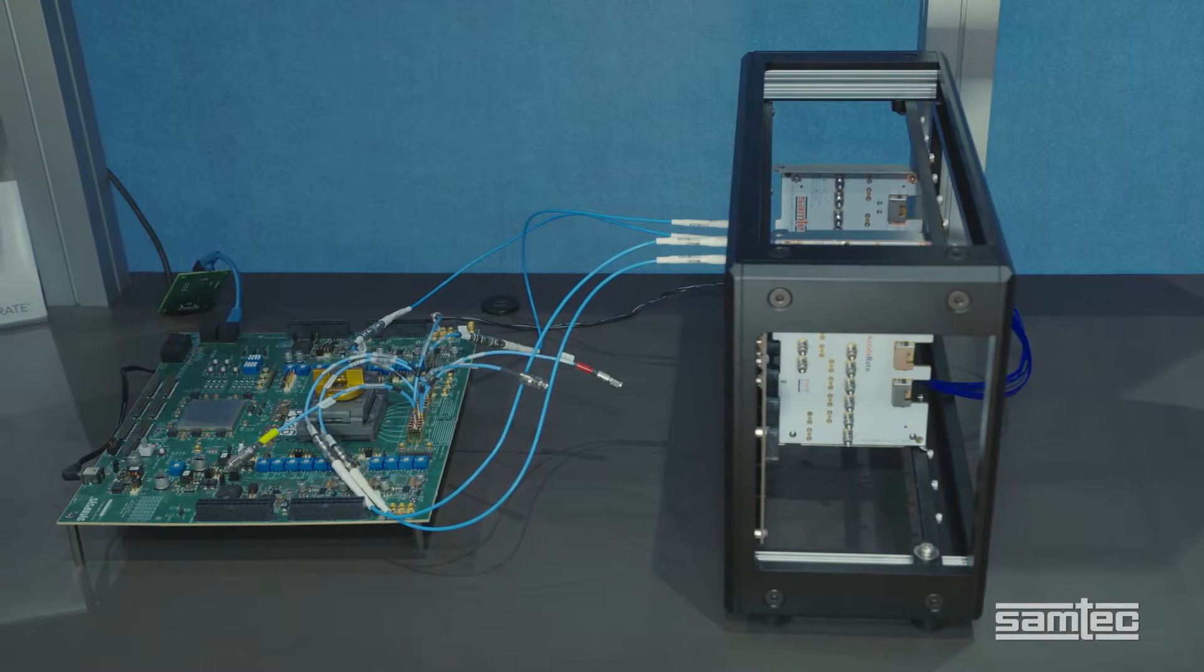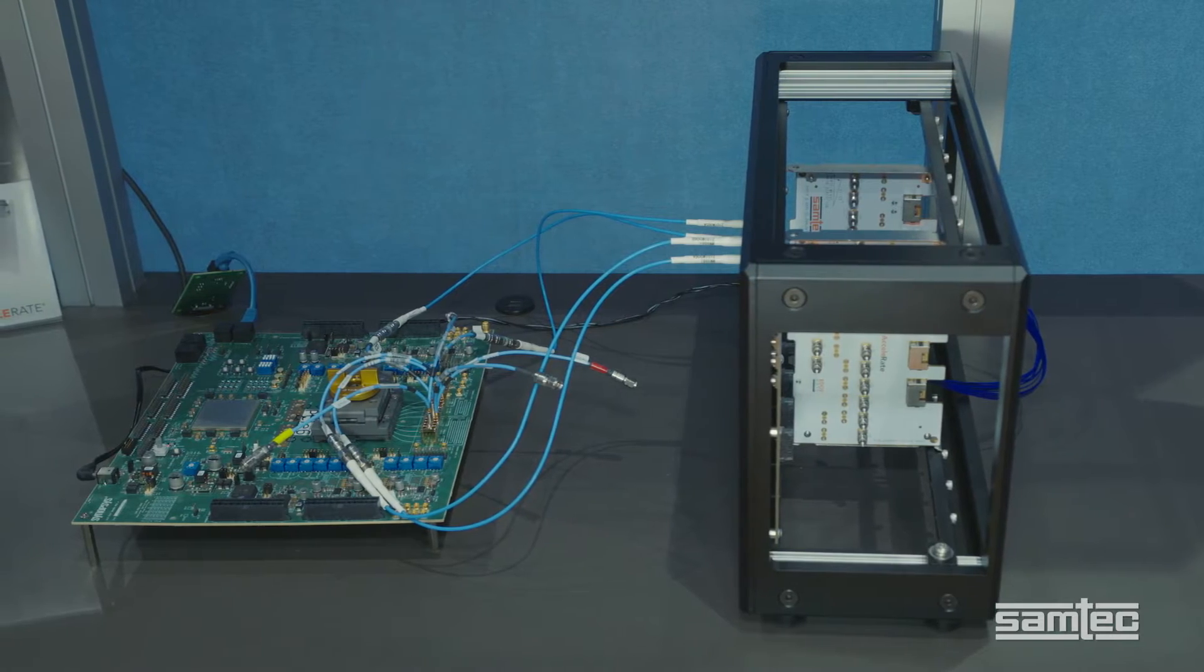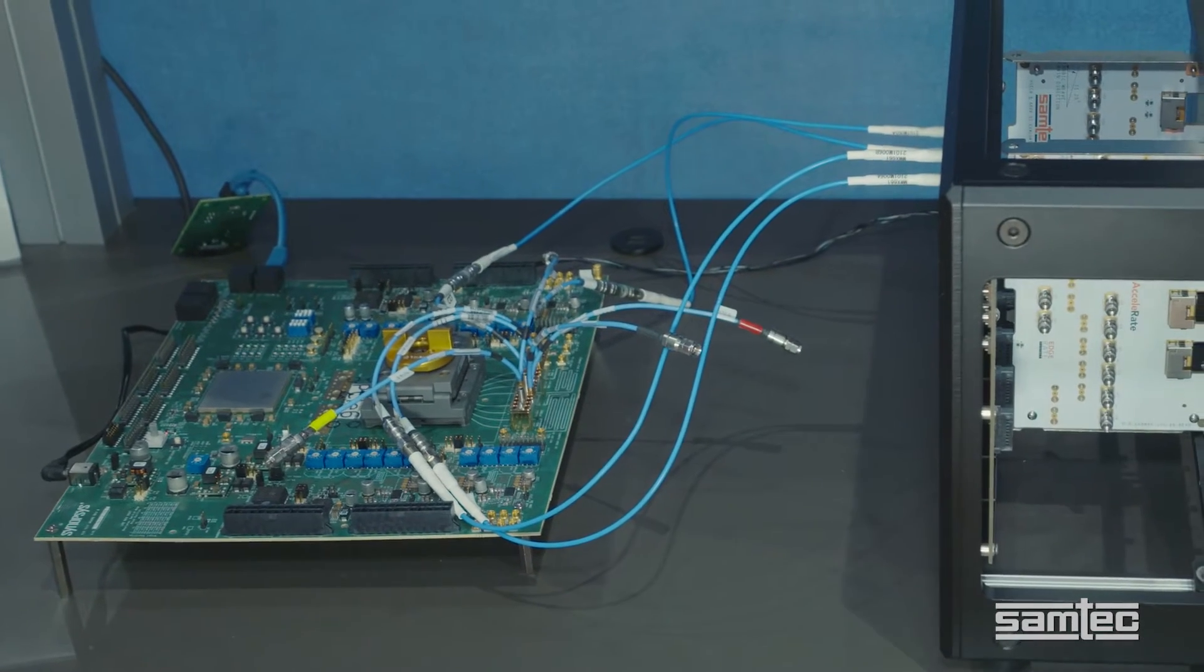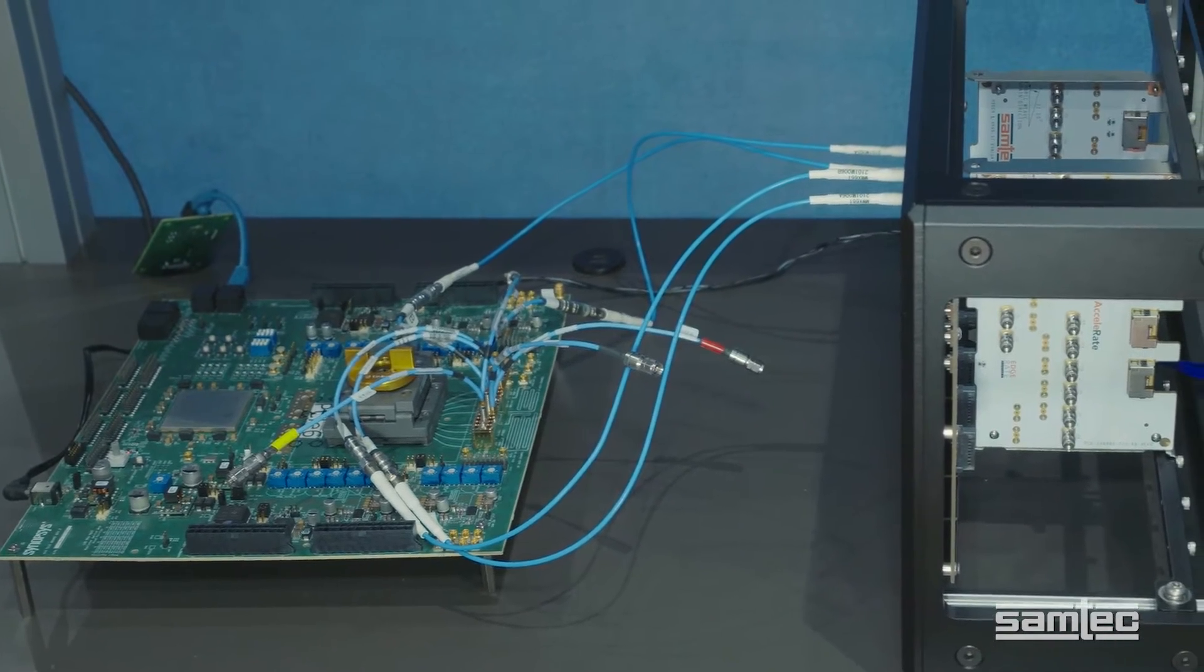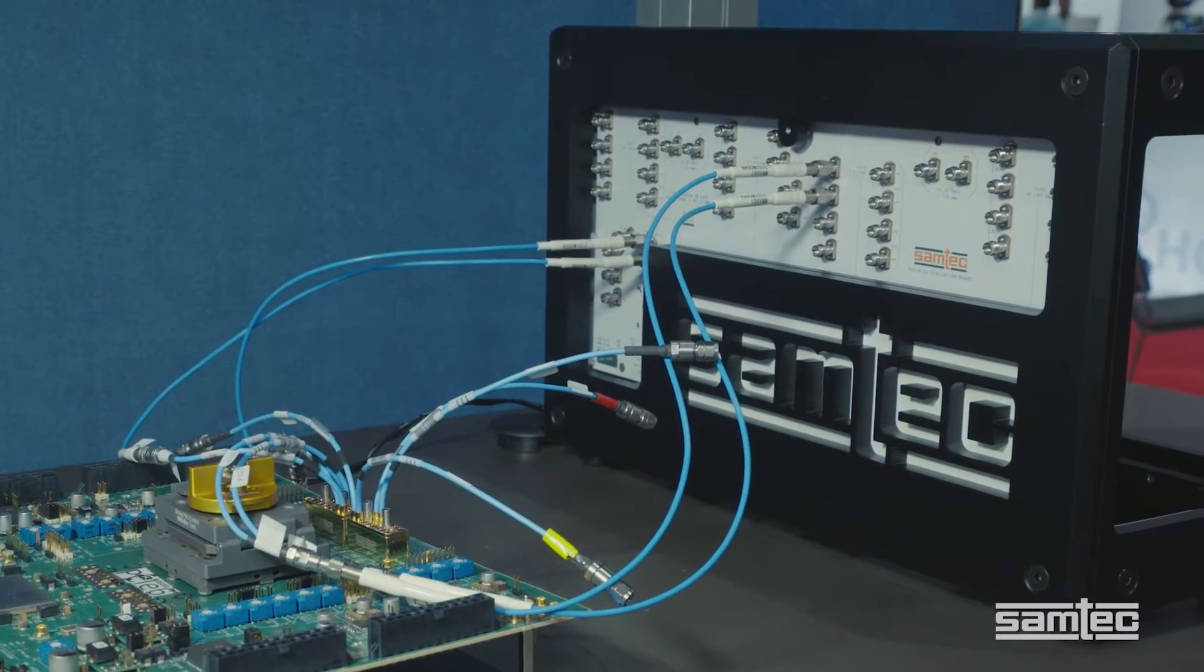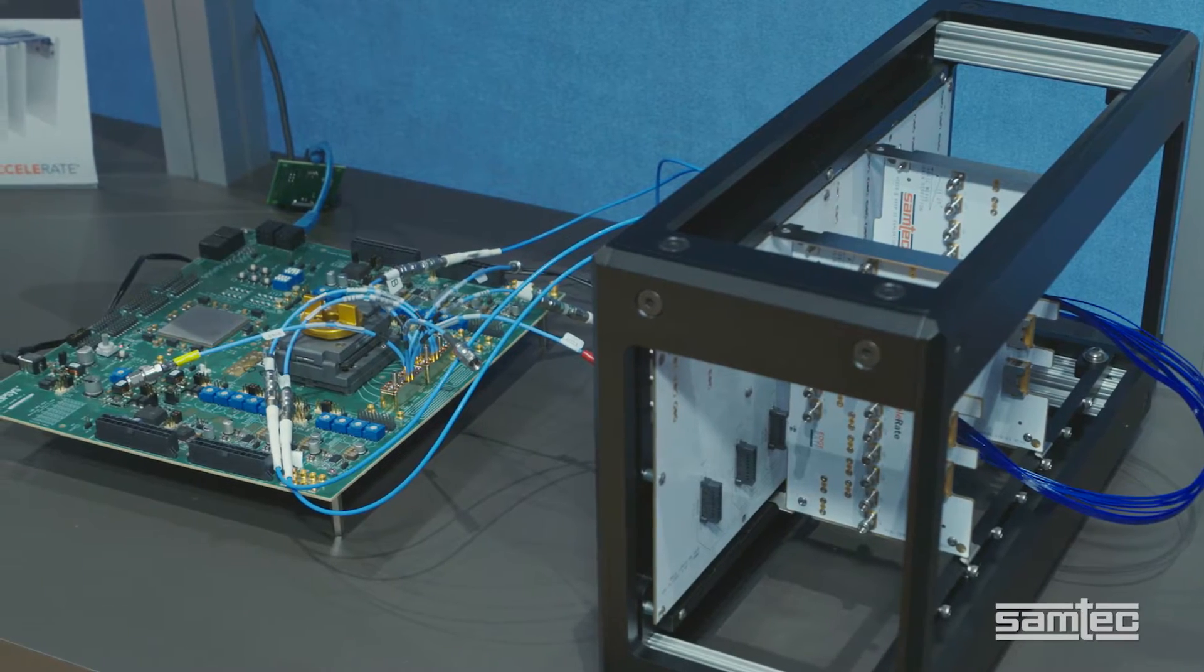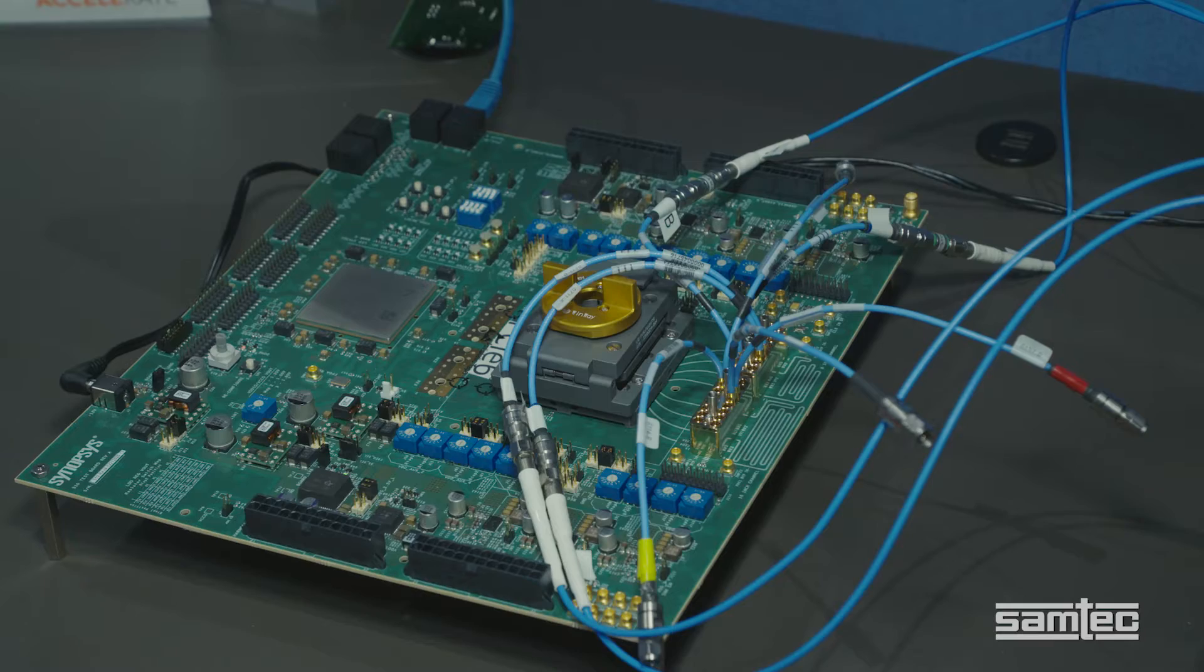This demonstration emulates real-world AI system architectures. It is based on the PECFF form factor and incorporates a PECFF backplane with multiple PECFF add-in cards. Now let's take a look at the two signal paths and compare the results.